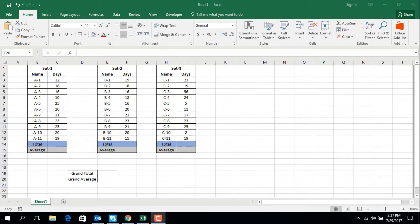Hello everyone, welcome to my another tutorial on Microsoft Excel. My name is Nadine. Today I will show you how to calculate grand total and grand averages from multiple sets of groups.